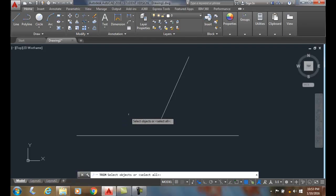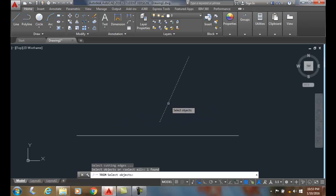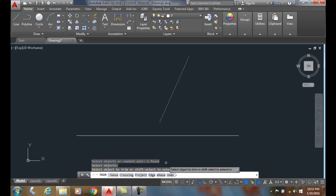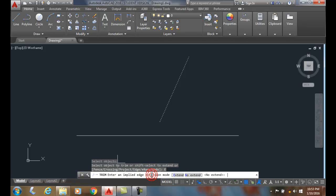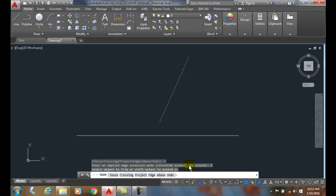In the trim command, we're going to pick this as a cutting edge and hit enter. Now down on my options, I have an option called edge, so I'm going to pick that edge option and choose the extend mode.